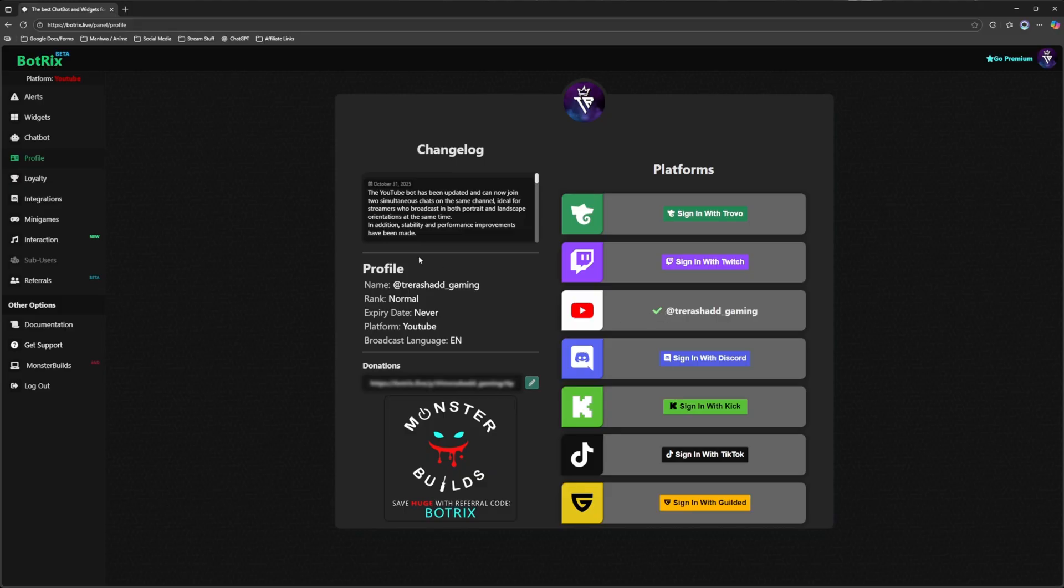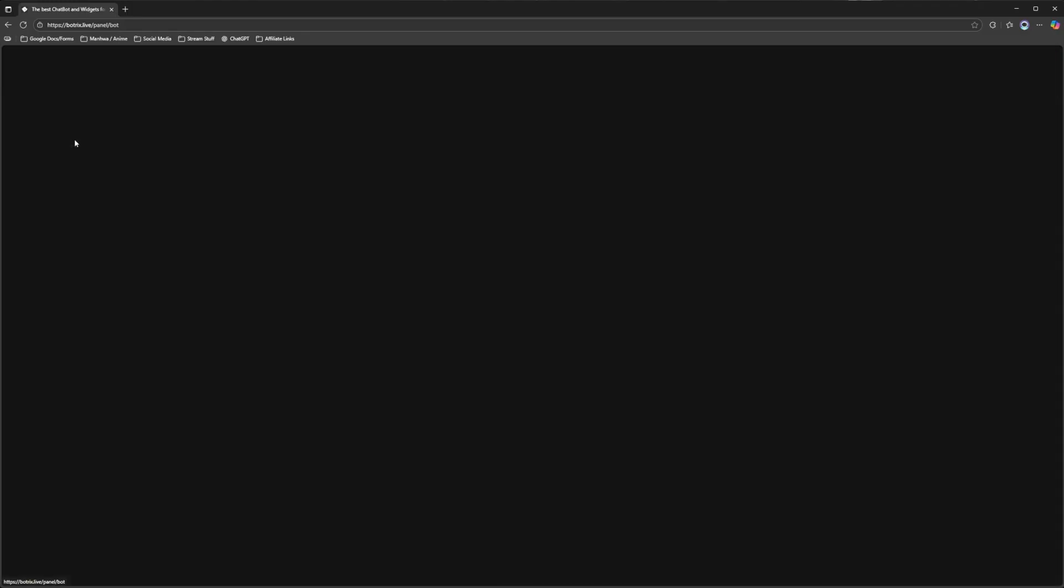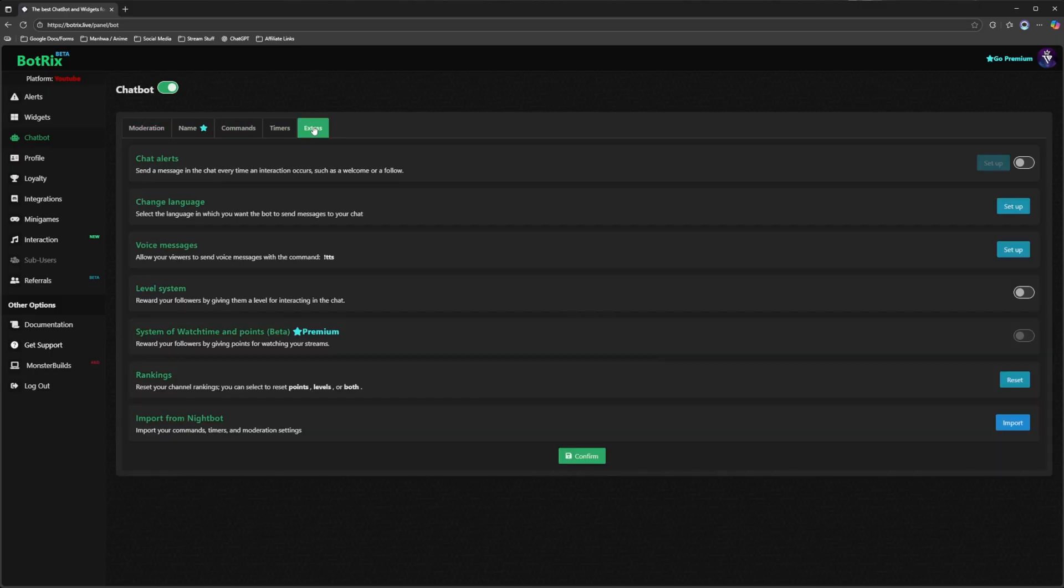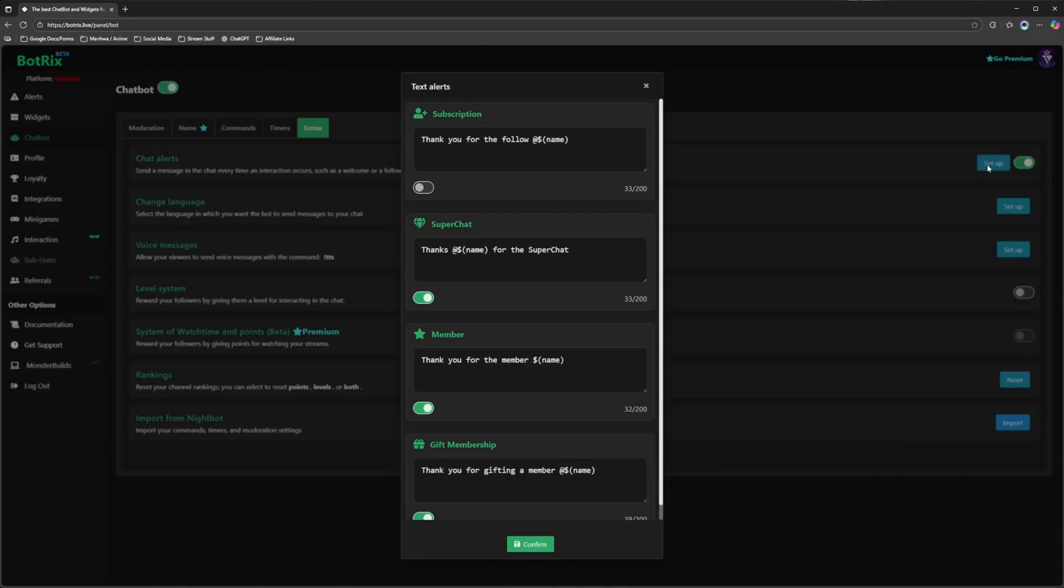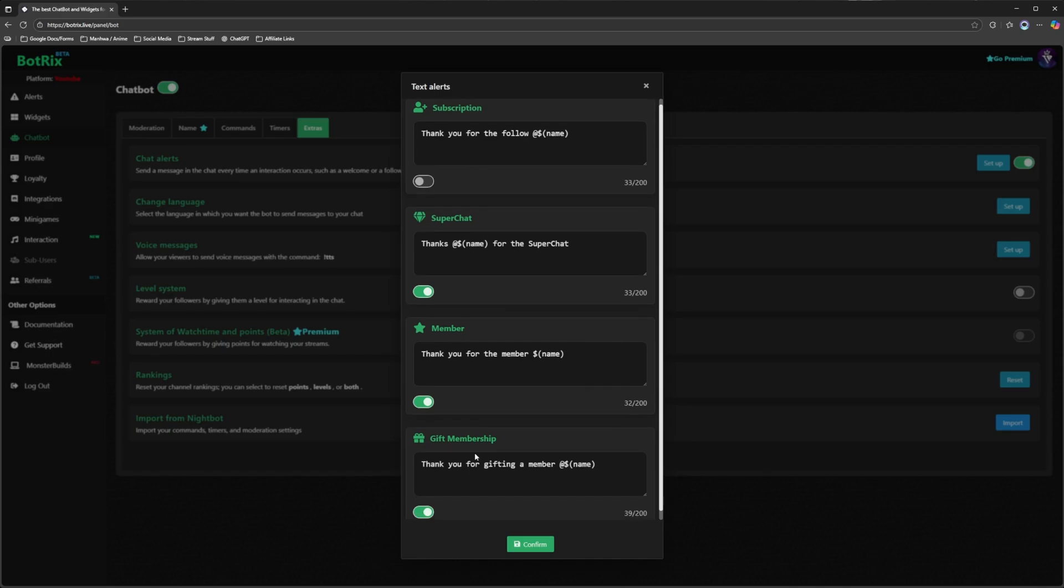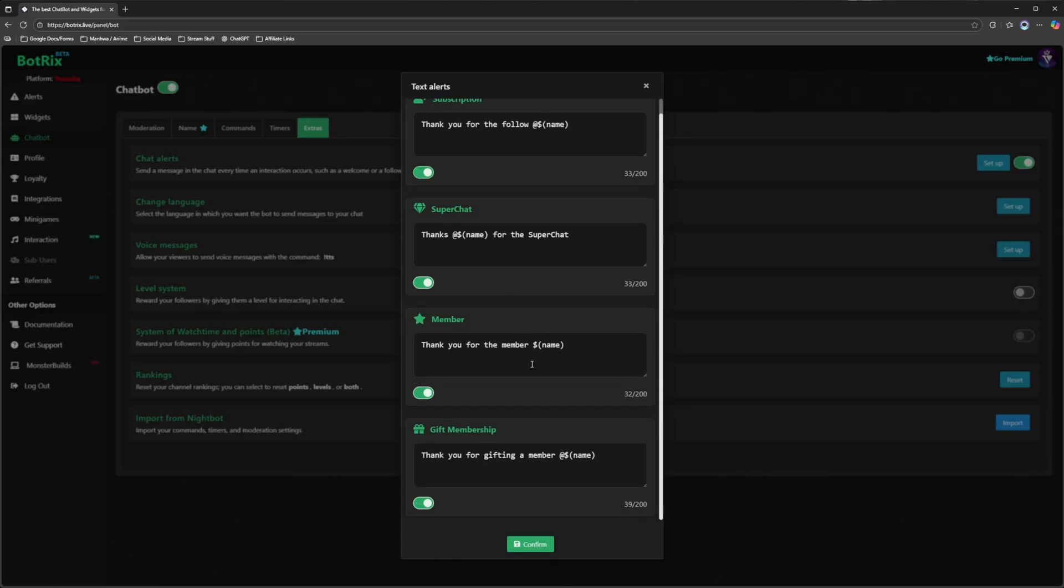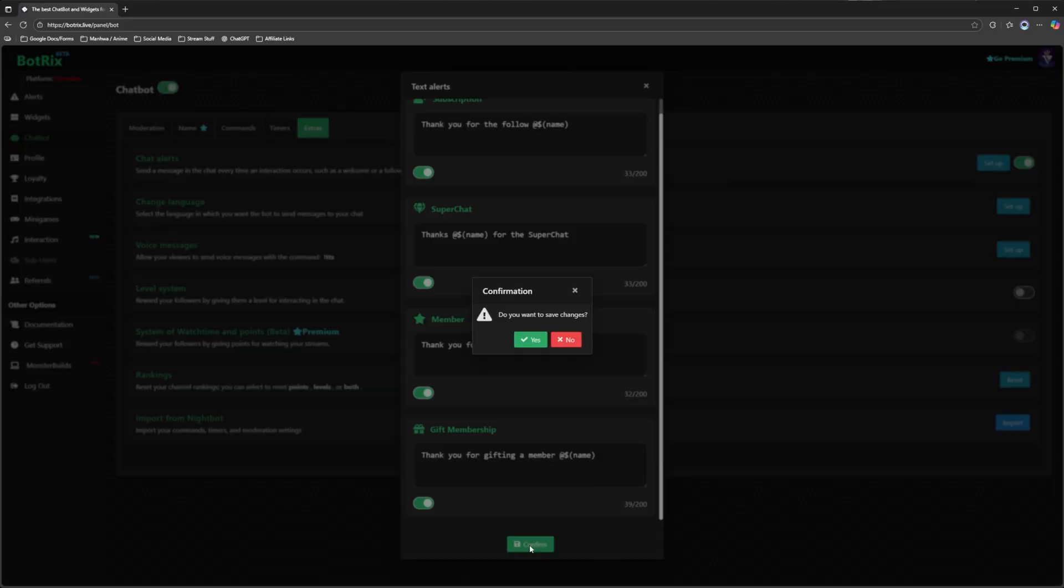On the left hand side we're going to go over to chat bot. You want to make sure that it's turned on and you're going to go over to extras. Where it says chat alerts, I like to turn it on and we're going to click on the option that says set up. You are then going to make sure that everything is checked here. This is basically just going to notify you if someone subscribes to your channel, someone sends you a super chat, someone joins as a member or gives you a membership. So we're going to click on confirm.